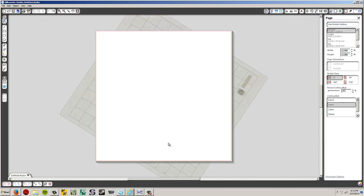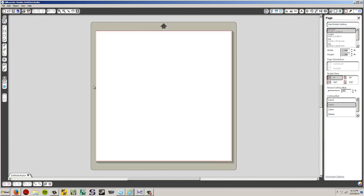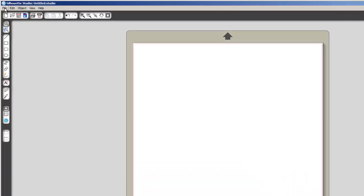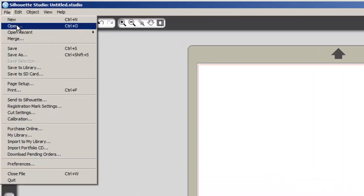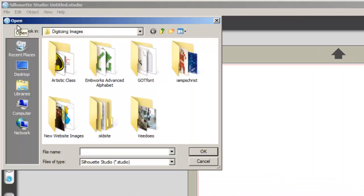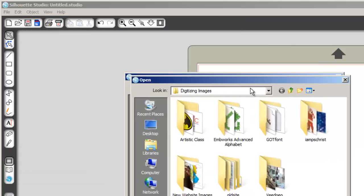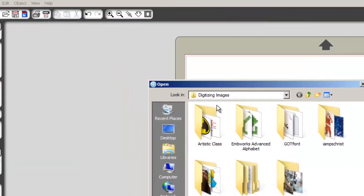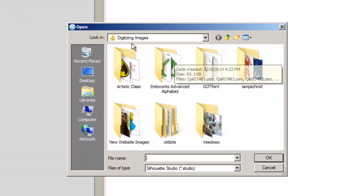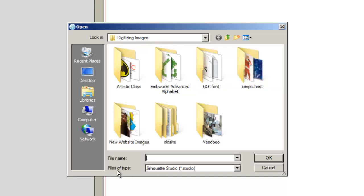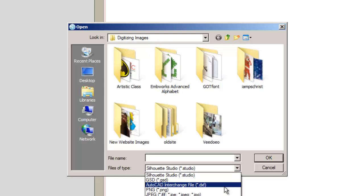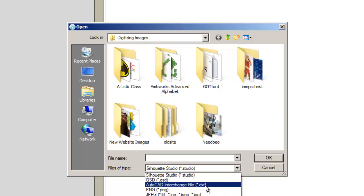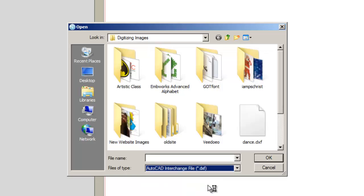And while you're waiting for this to load, there we go, it's loaded. I'm going to go up to file and open. Now this is already looking in my digitizing images folder here. So you navigate to wherever you saved it to, and then change it so that it's instead of looking for files of type Silhouette Studio, change it to look for AutoCAD interchange file, DXF. Left click on that.